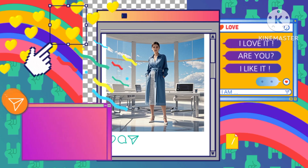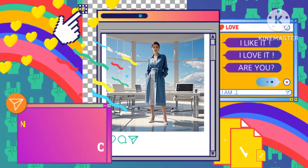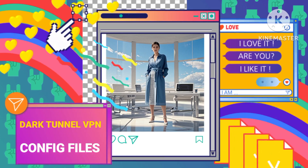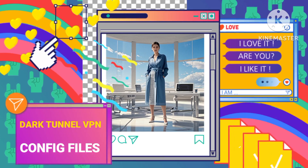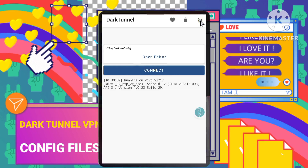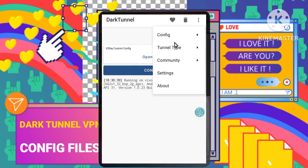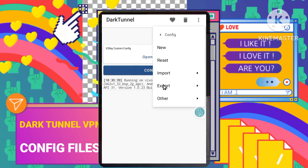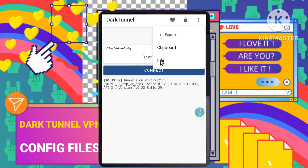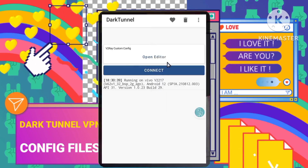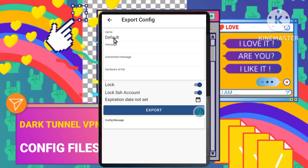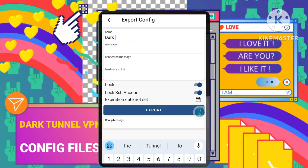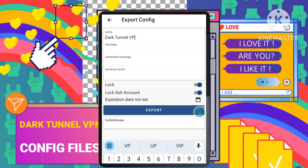Step 5: Creating and locking your configuration file. The app will return to the home screen. From here, tap the three dots, select Config, then Export, and then File. You'll be prompted to enter a file name. Turn on the Lock option — this will lock your configuration file, adding another level of security.